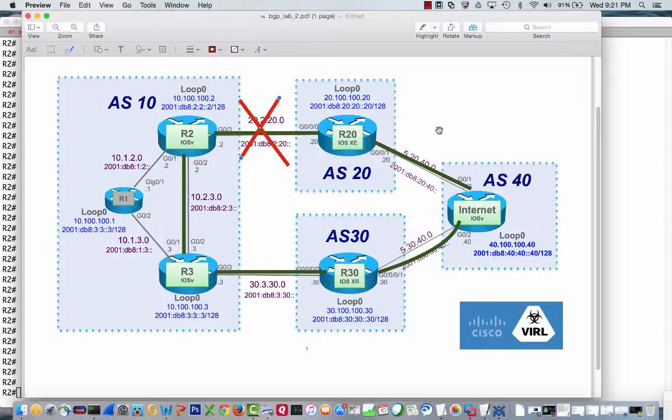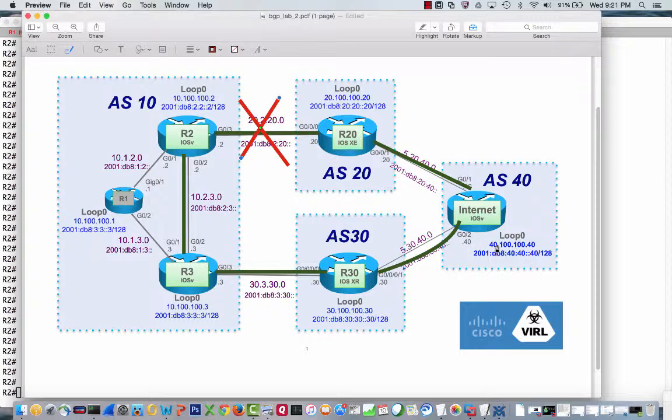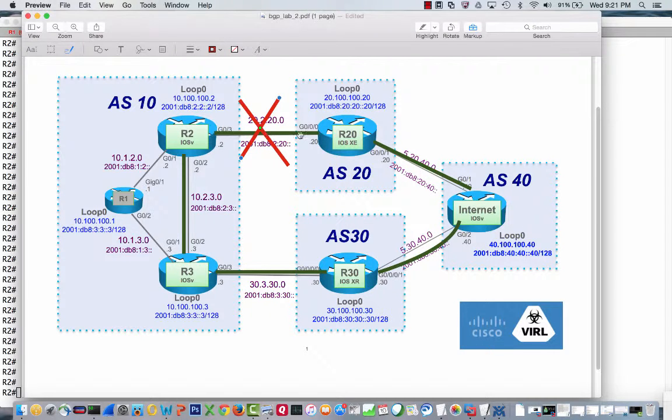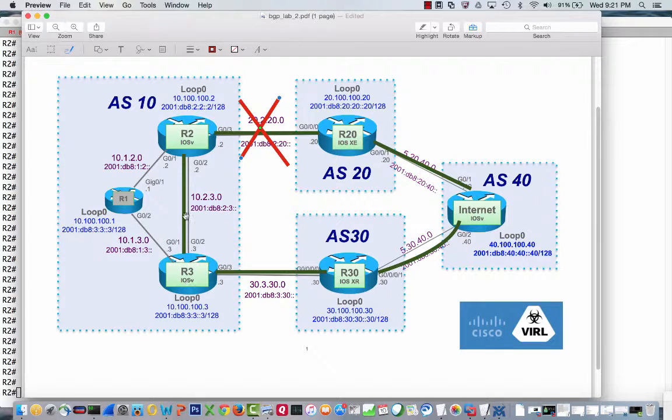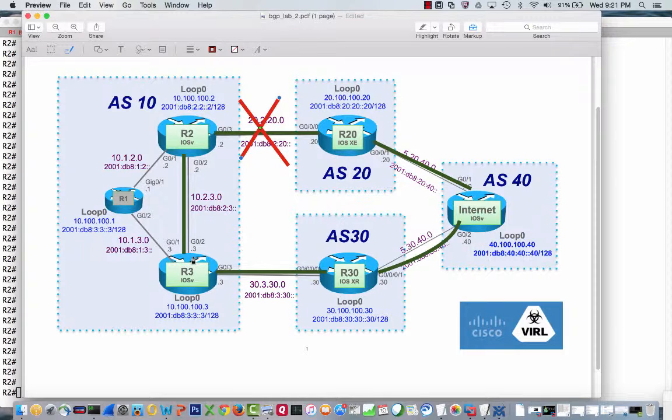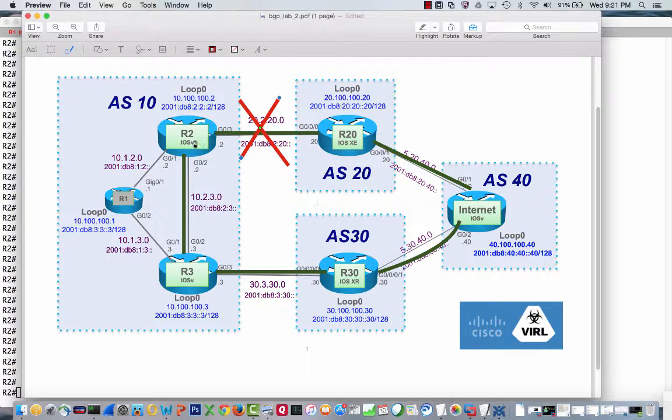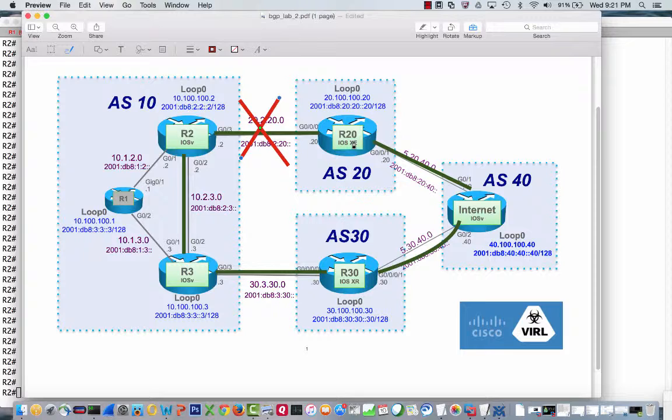What we're going to do in this one is kind of obvious because it's the big red X. So last we left this, R2 was getting two paths to get to 40.100.100.40. It was getting it from the path from R20 via its eBGP peer and also getting that prefix via the path from R3, its iBGP peer. Same thing for the IPv6.